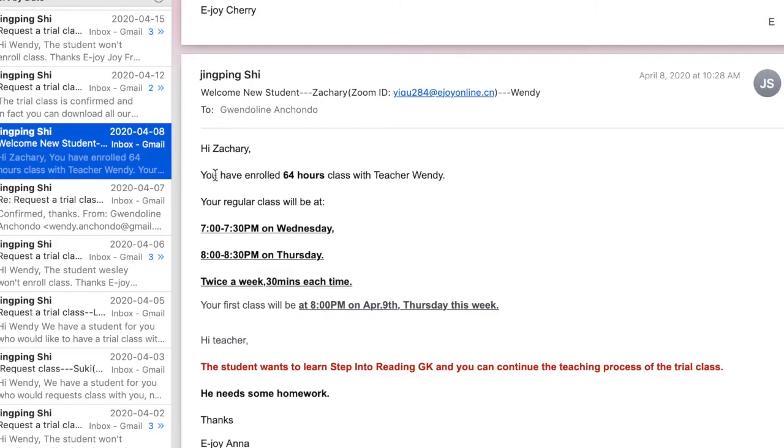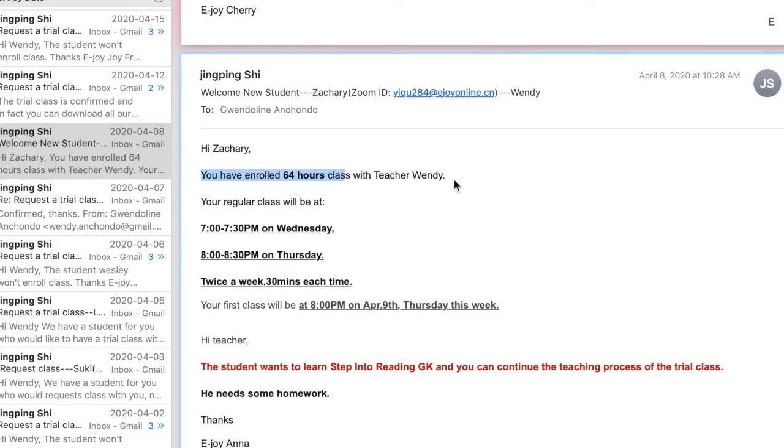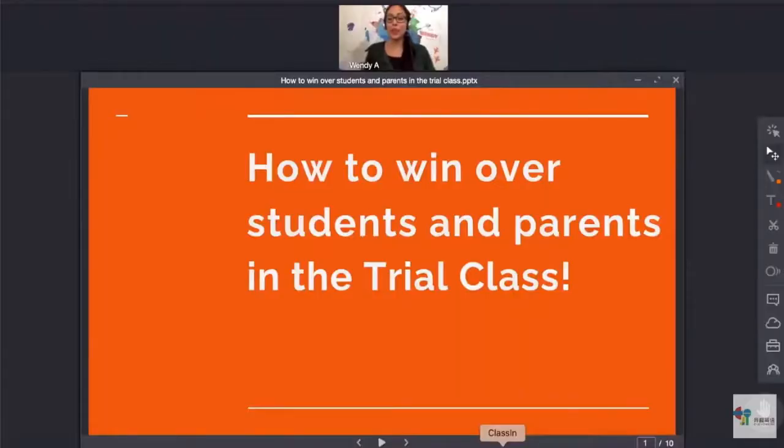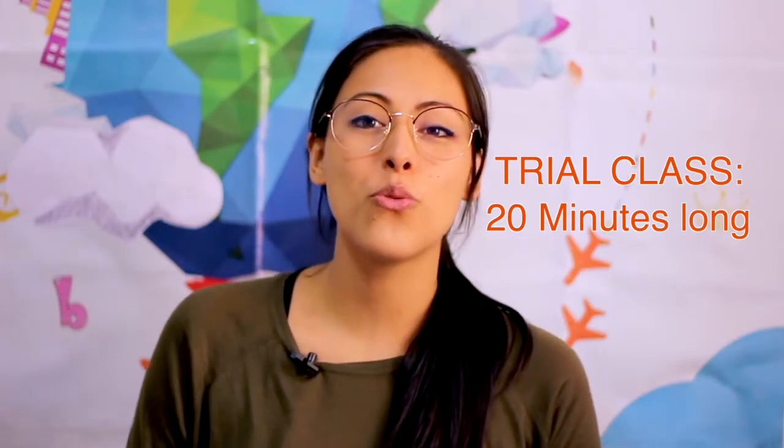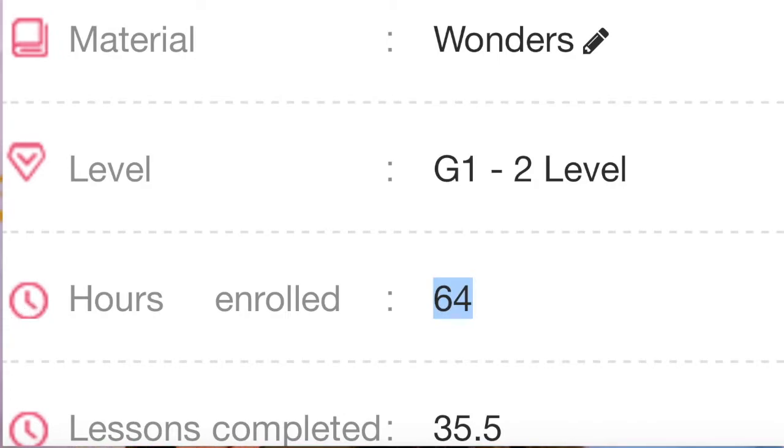If the student chooses you, you will receive an email confirming it, which is always very exciting. For more details on how to give a good trial class, I would recommend watching the video 'How to Win Over Students and Parents in the Trial Class.' Keep in mind that the trial class should only be 20 minutes long, however if you want to, you can extend it. You're probably wondering whether the trial class is paid — the answer is no, it's not. However, when the student chooses you, you have guaranteed work for months, sometimes even years.